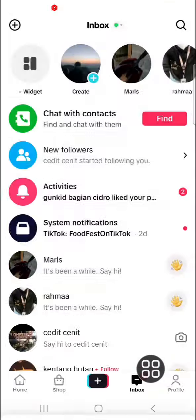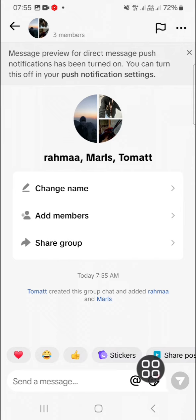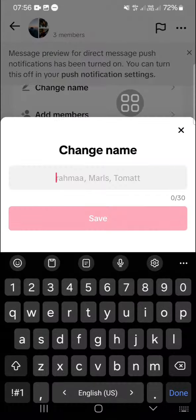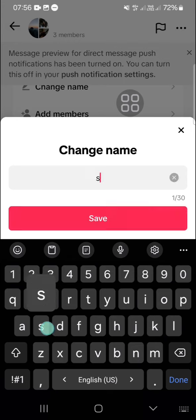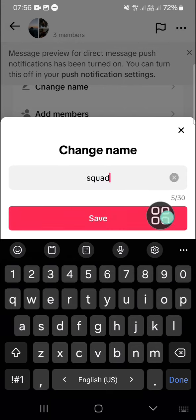Then the group chat will be automatically created. If you want to change your group chat's name, you can click on change name. For example, I'm just going to name it as squad and then we can click on save.